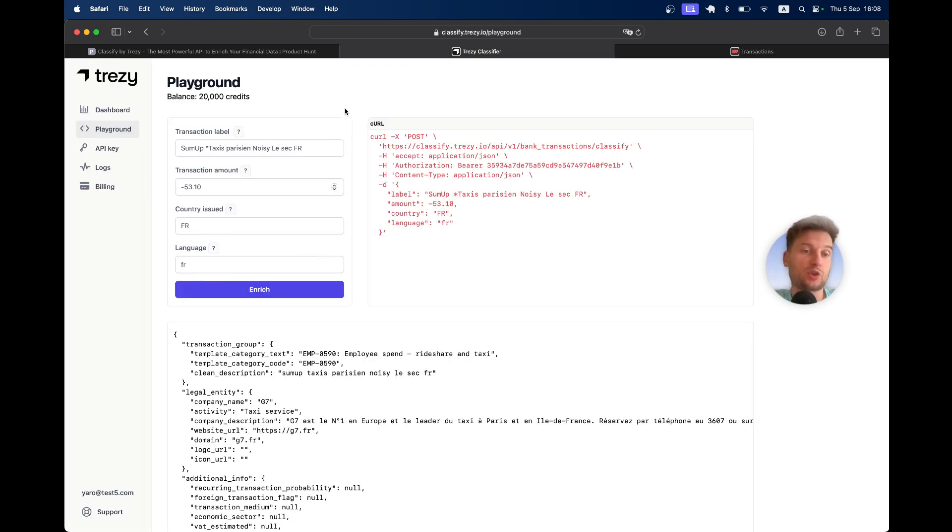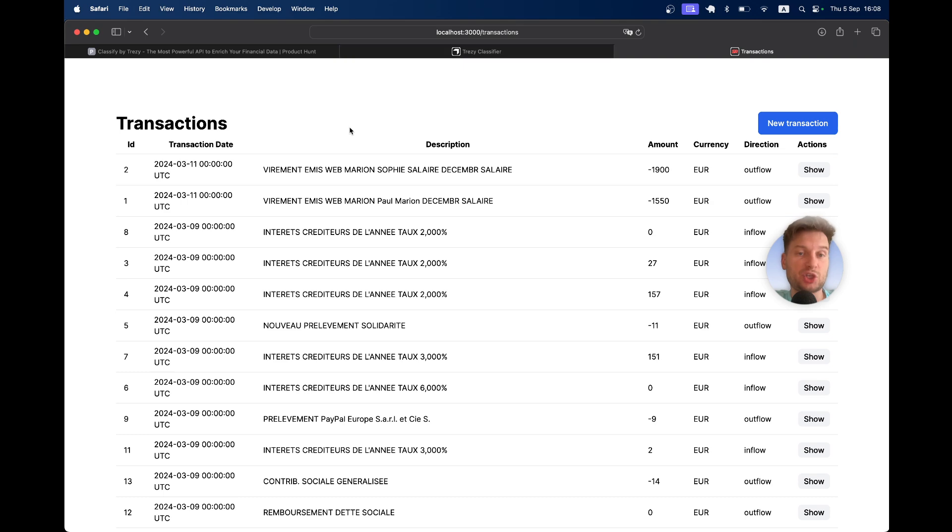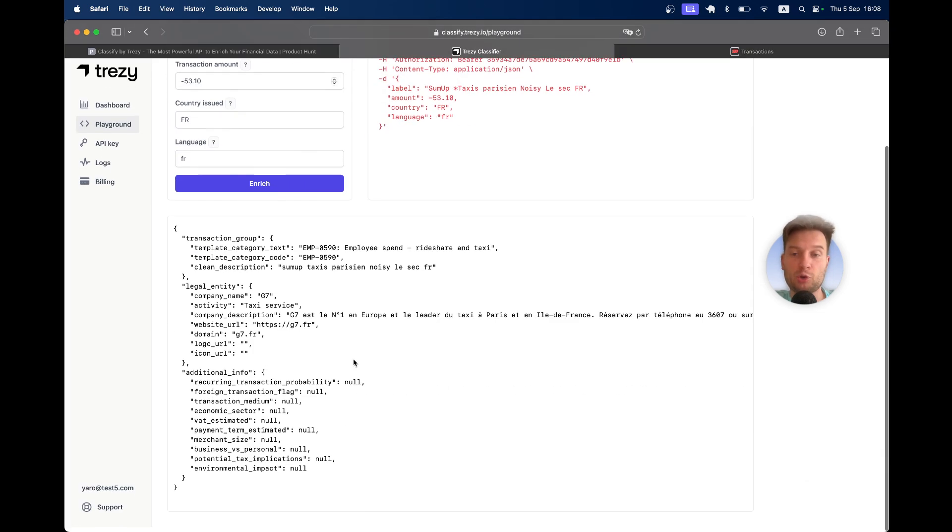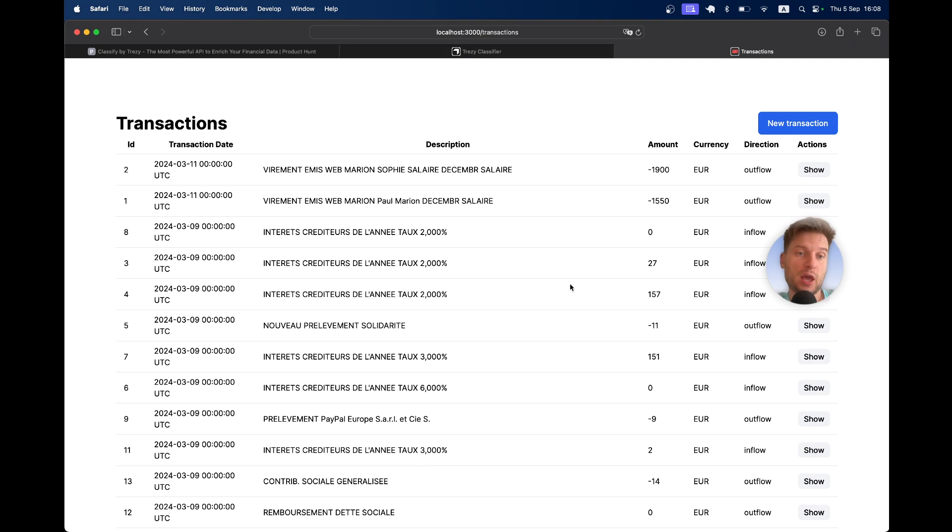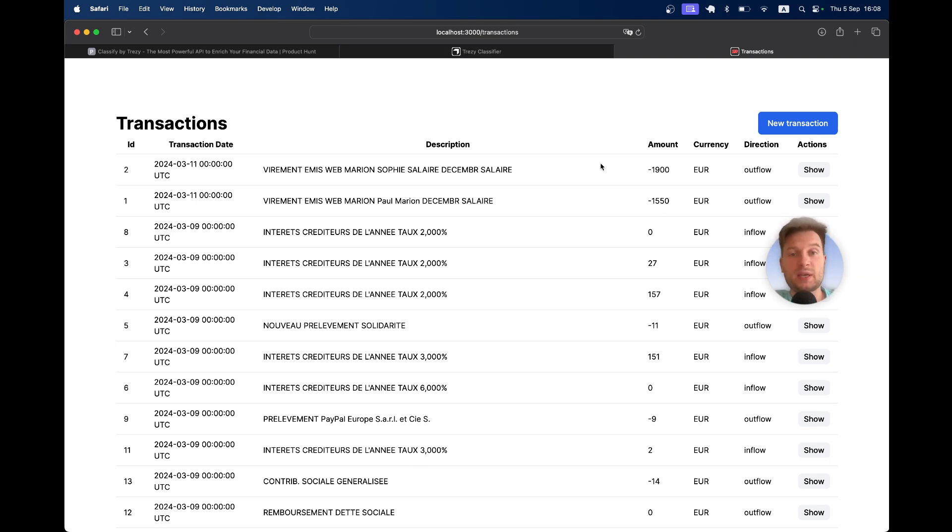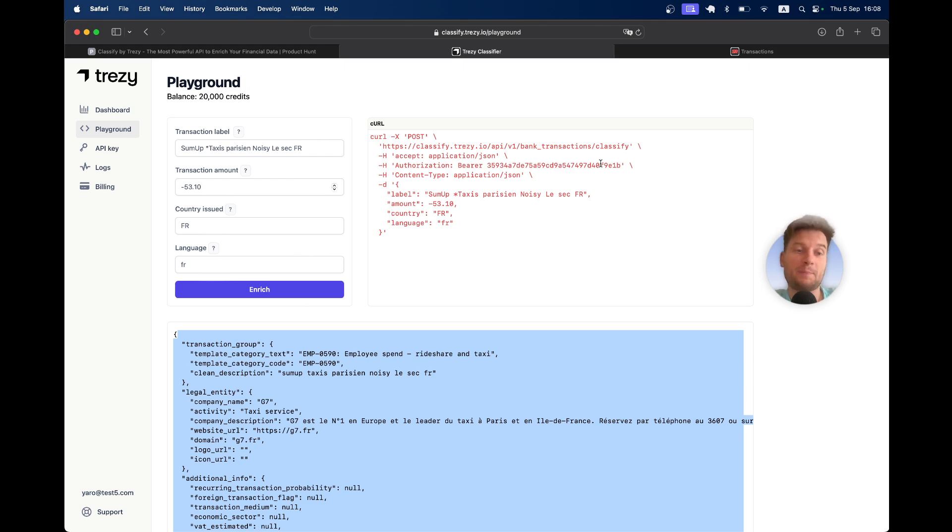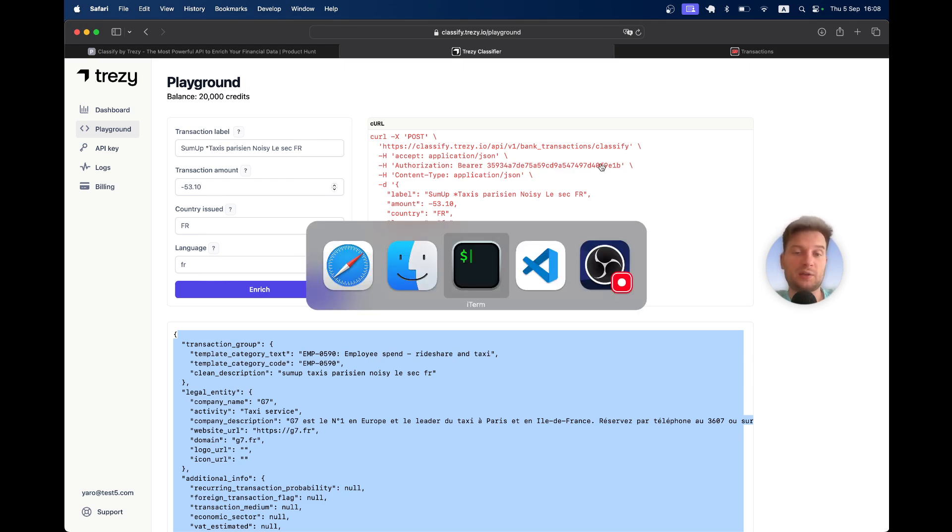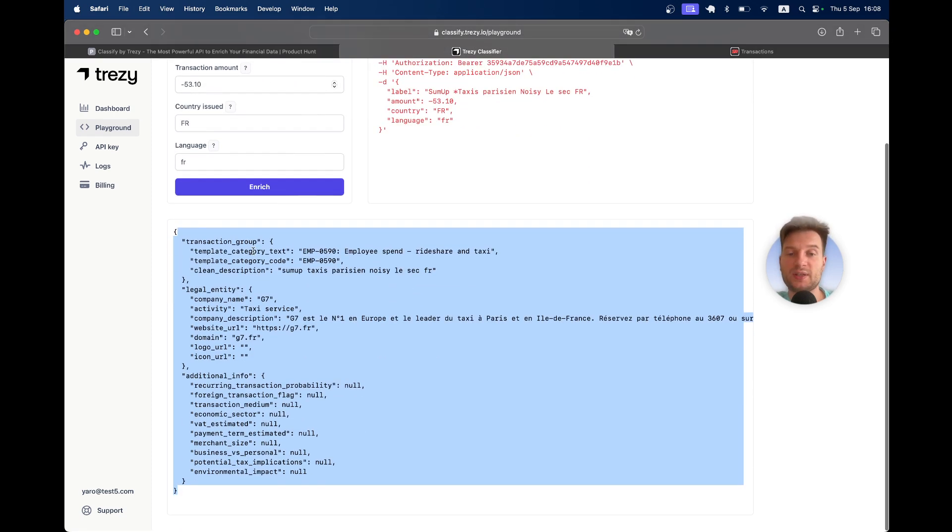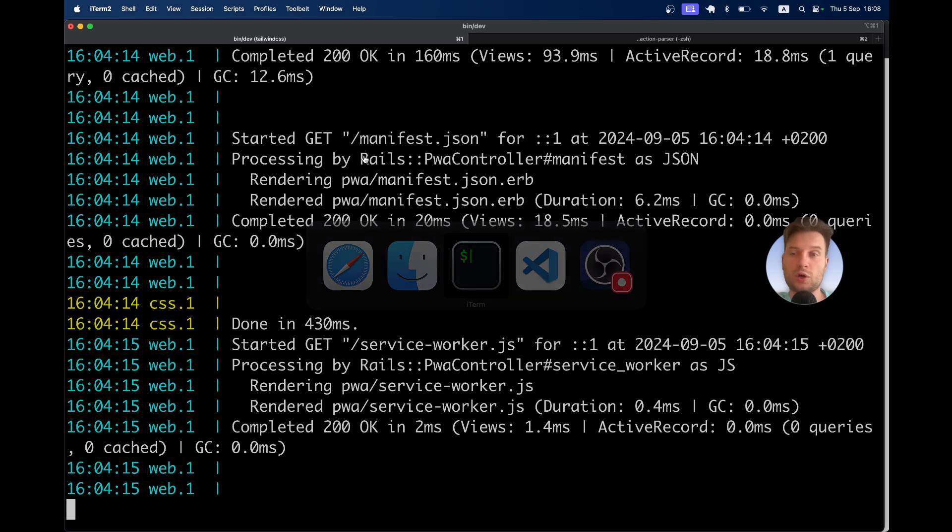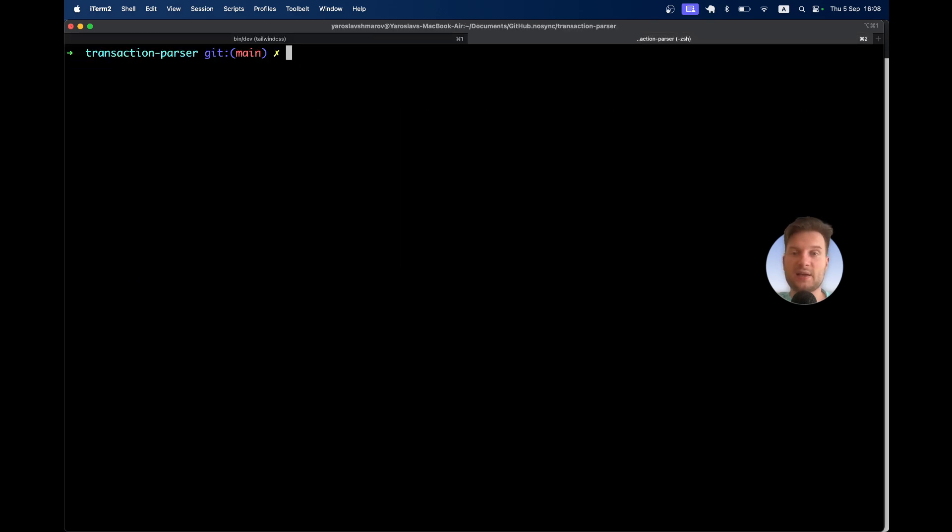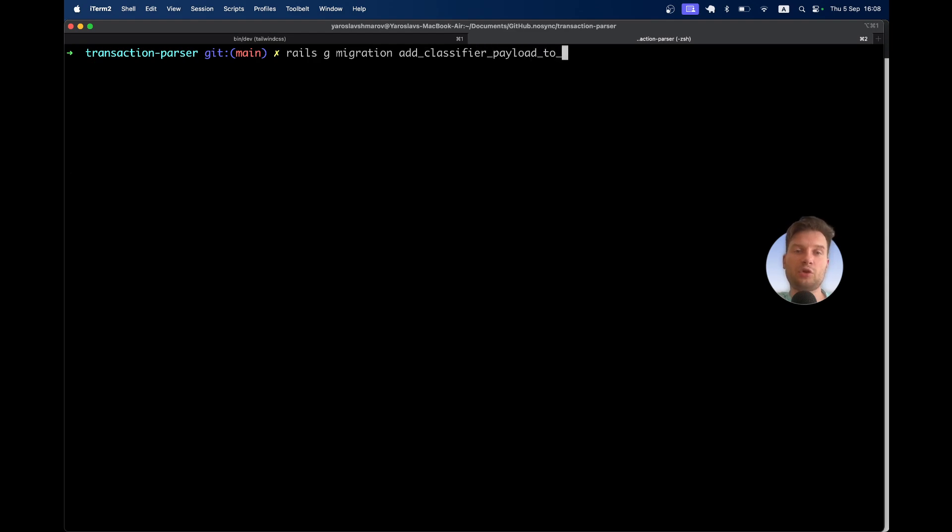Let's make it work in the Ruby on Rails application. We are going to get this kind of information as an answer and we need to store it somewhere. Let's add a column that would be a classifier payload and it would be a JSON column. We're going to keep this as JSON in our application. Rails generate migration, add the classifier payload to transactions.